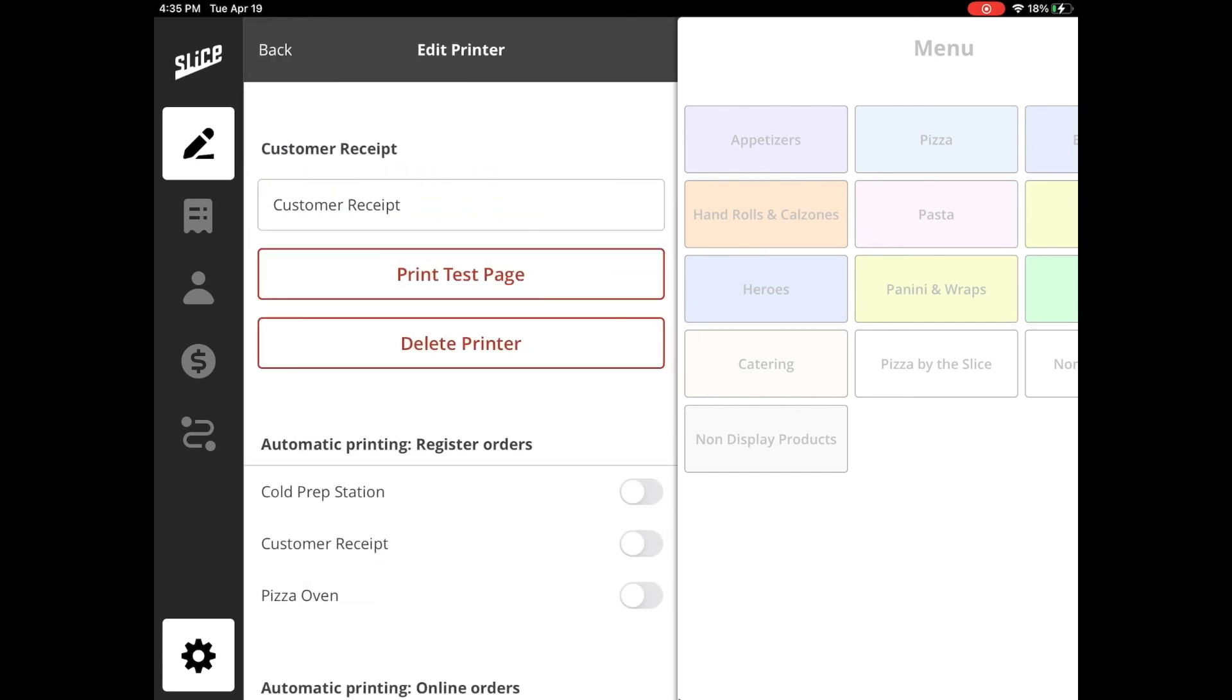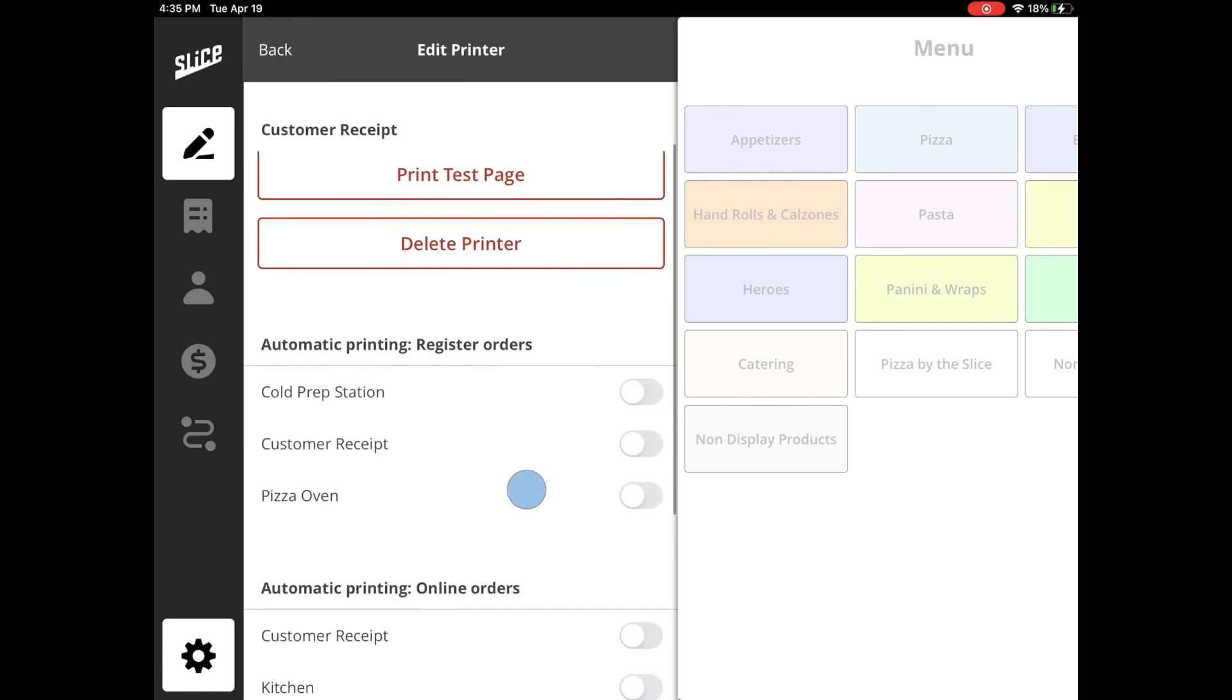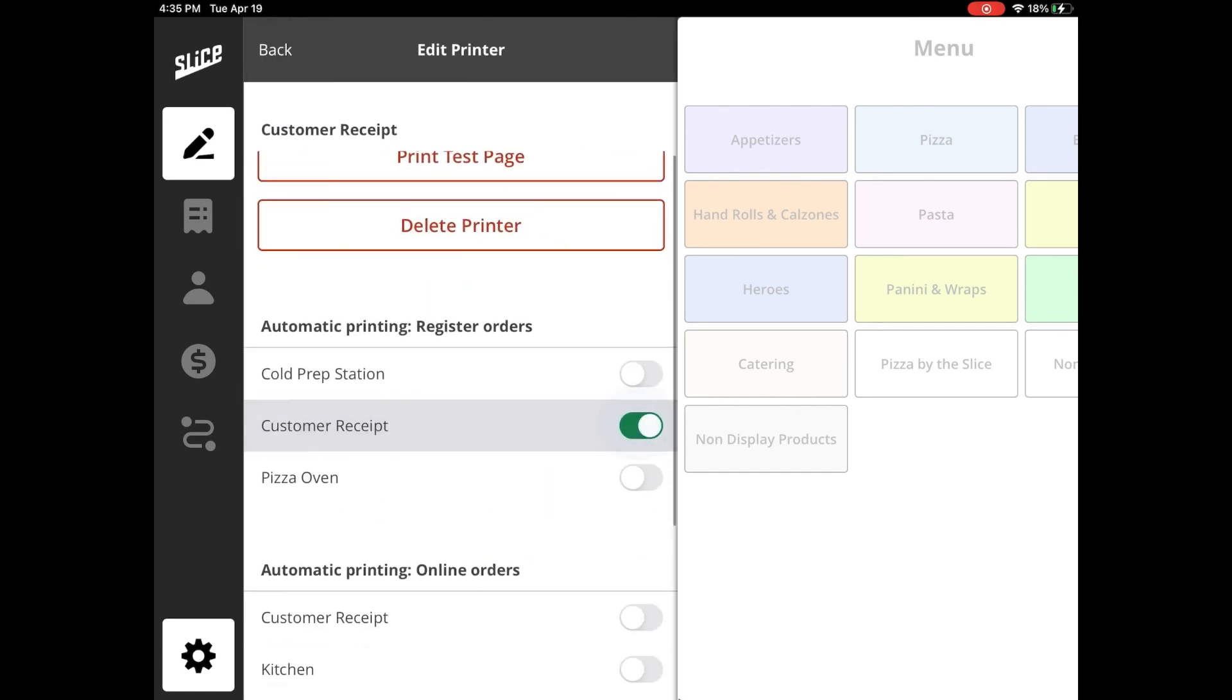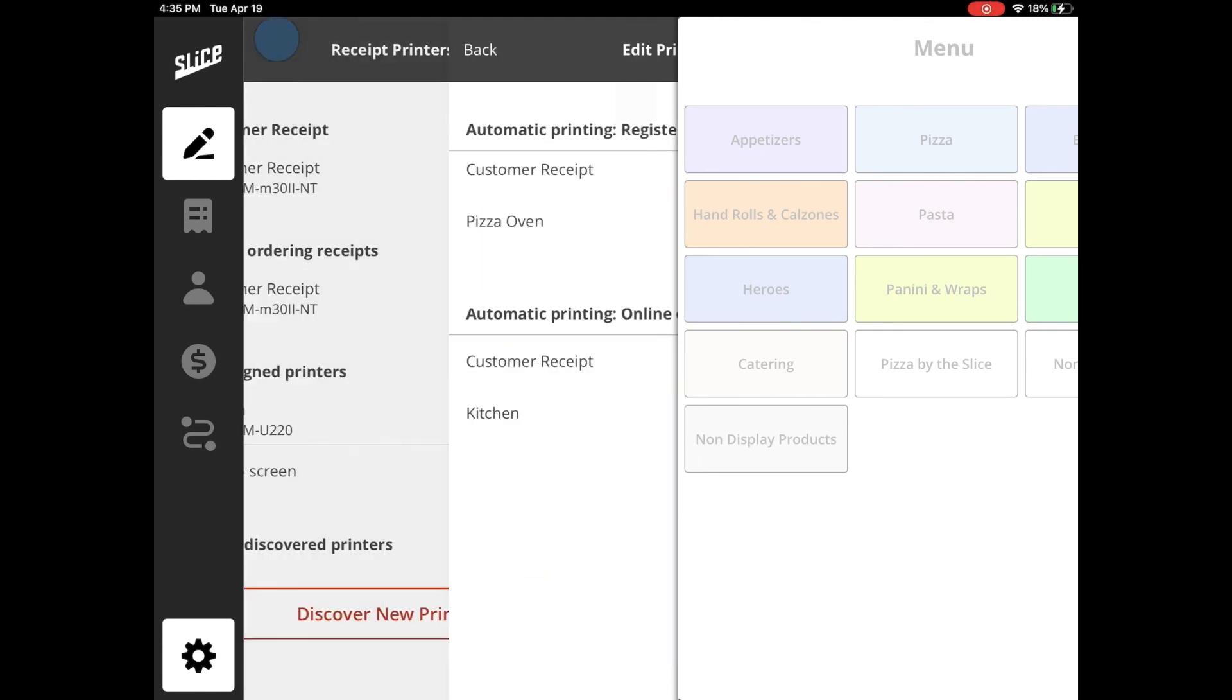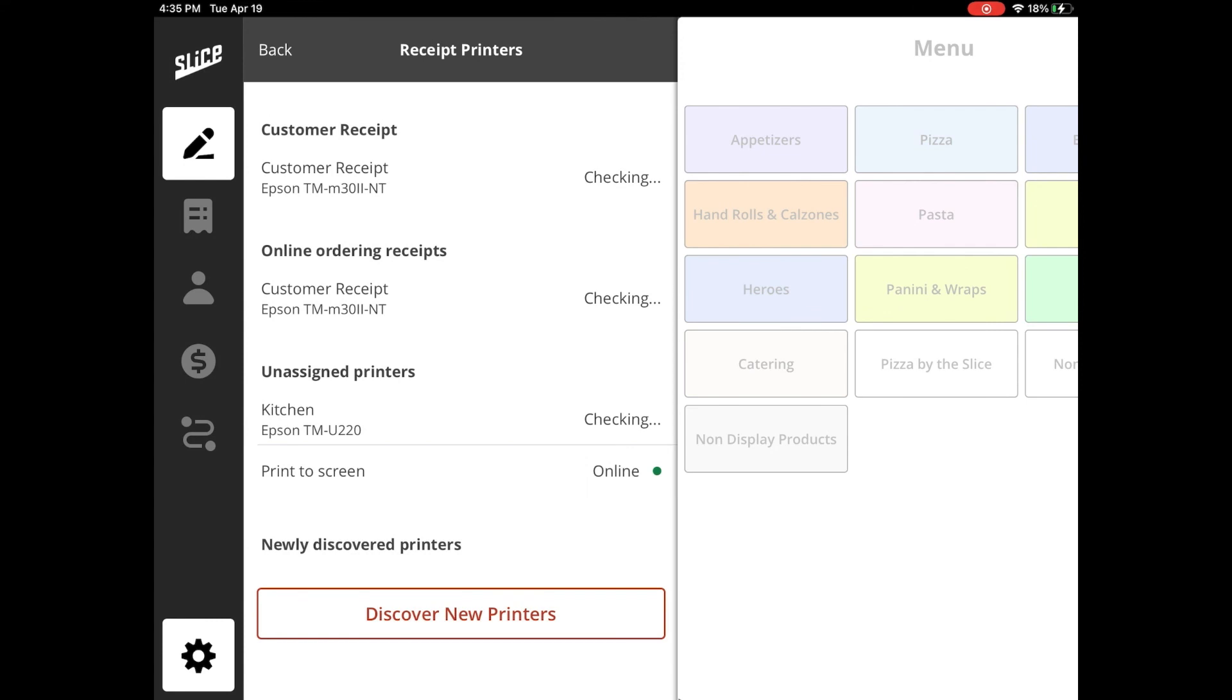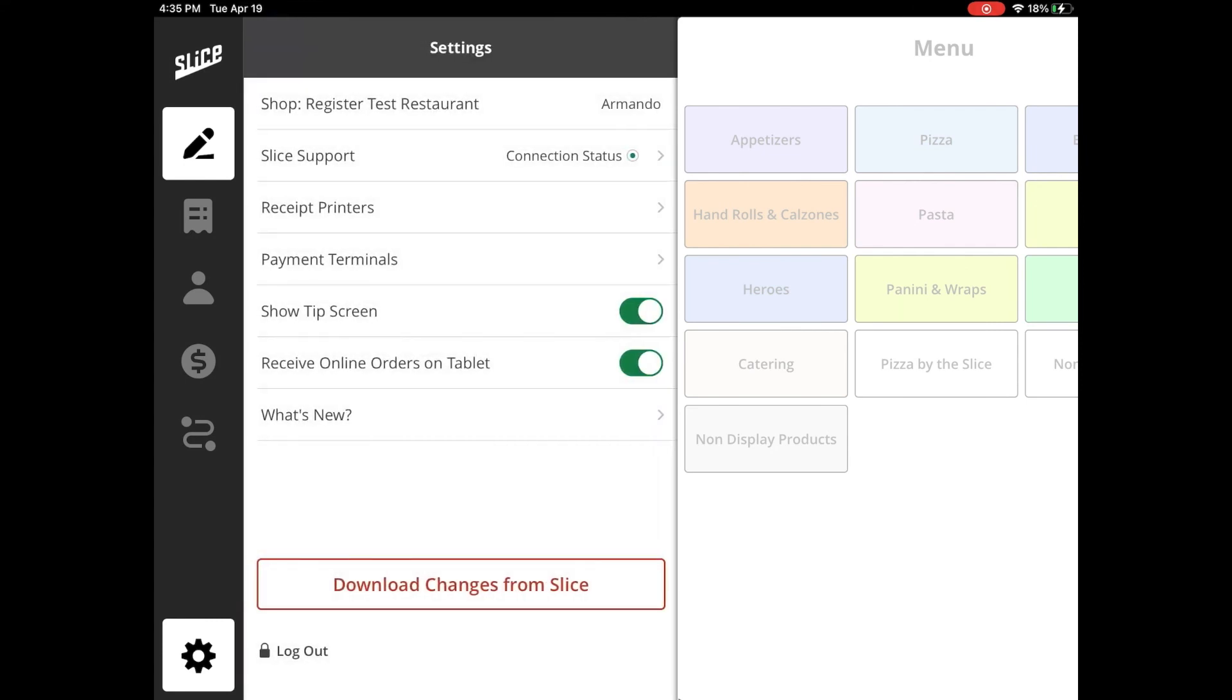If your printers are powered on and connected to the network but are not appearing on the list, go to your iPad settings and make sure the Local Network toggle is in the on position.